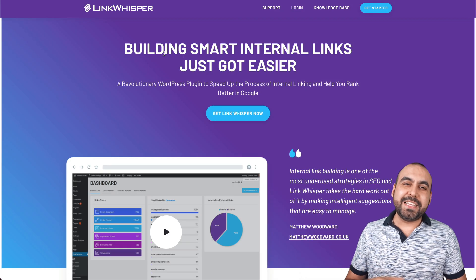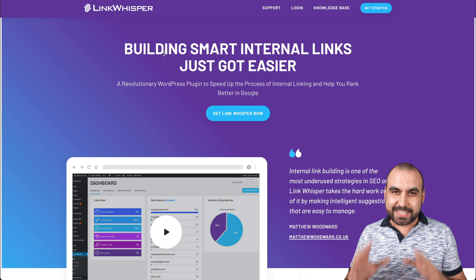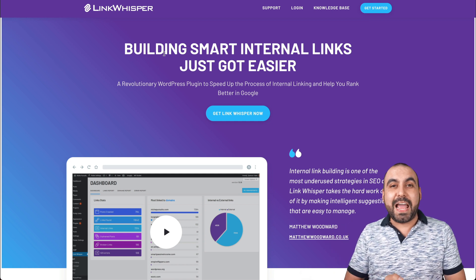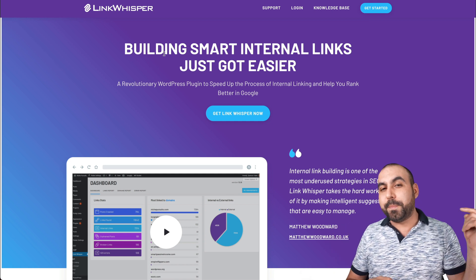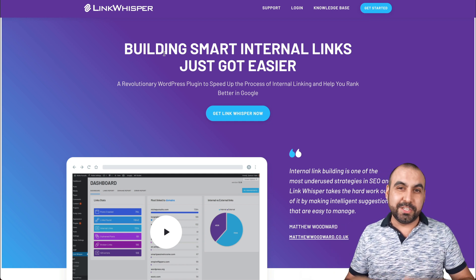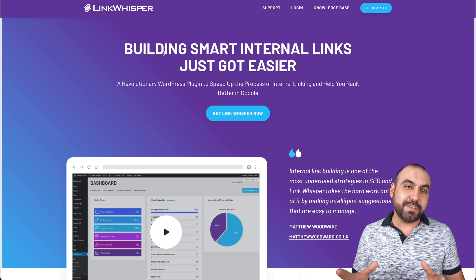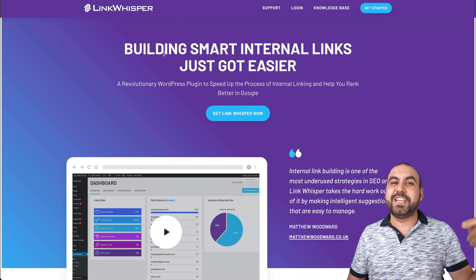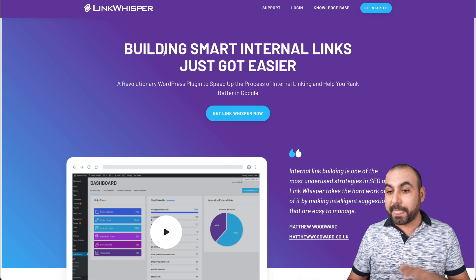This is the Link Whisper site, and there's a deal going on right now. That link will be in the description, so if you plan to buy this, head on over there and check it out.